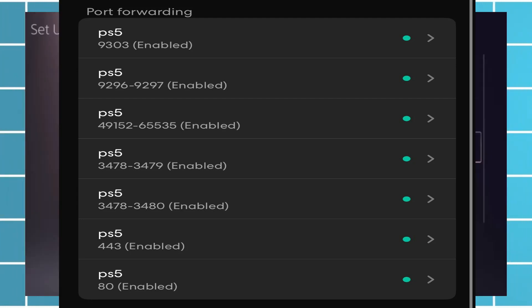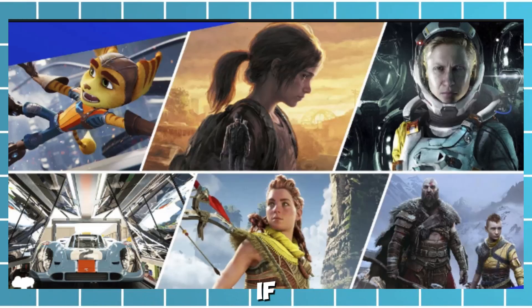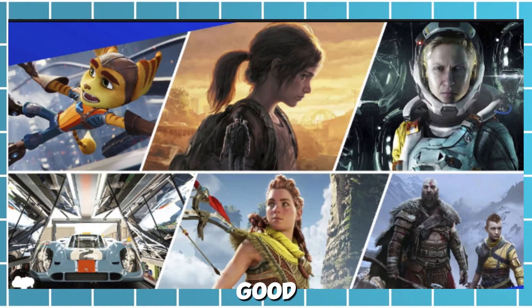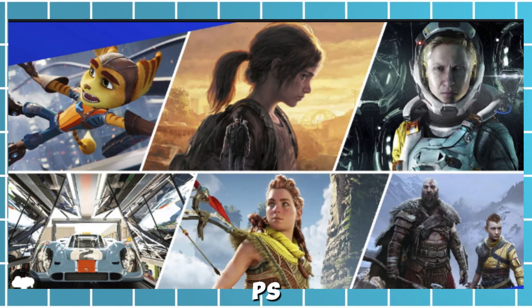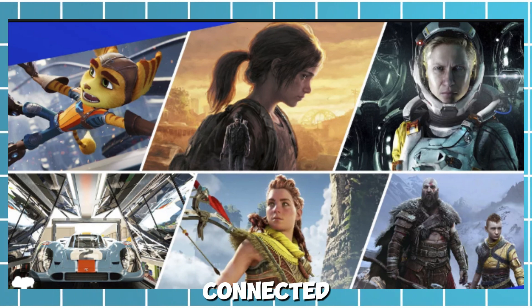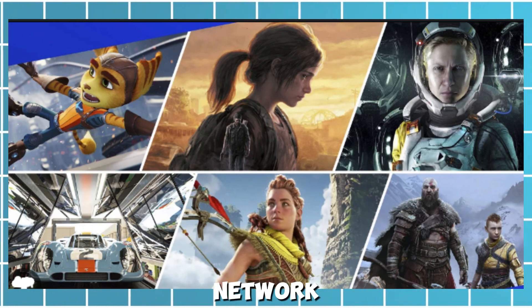Once connected, the PS5 will run a quick connection test. If everything is good, you are ready to start gaming. Your PS5 is now connected to your Euro Wi-Fi network.